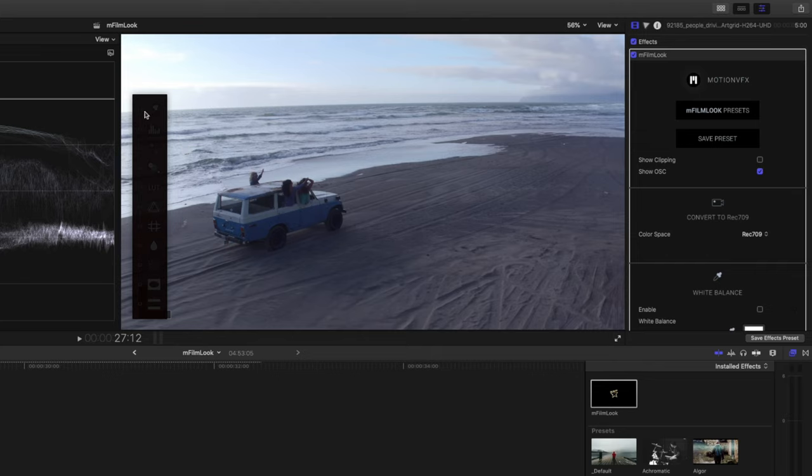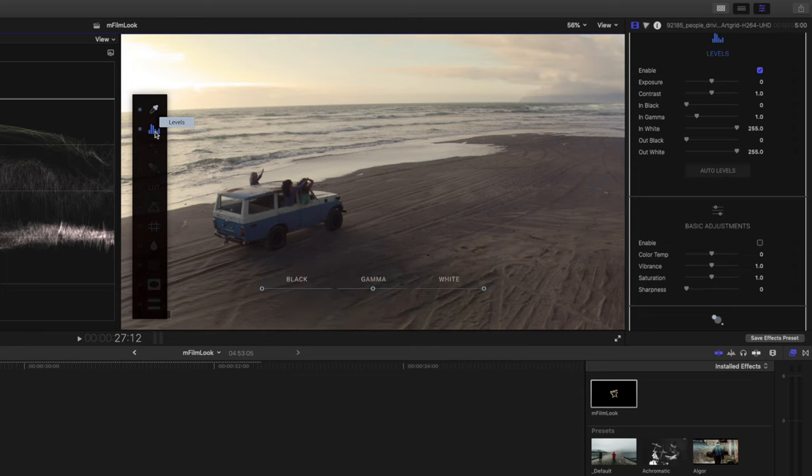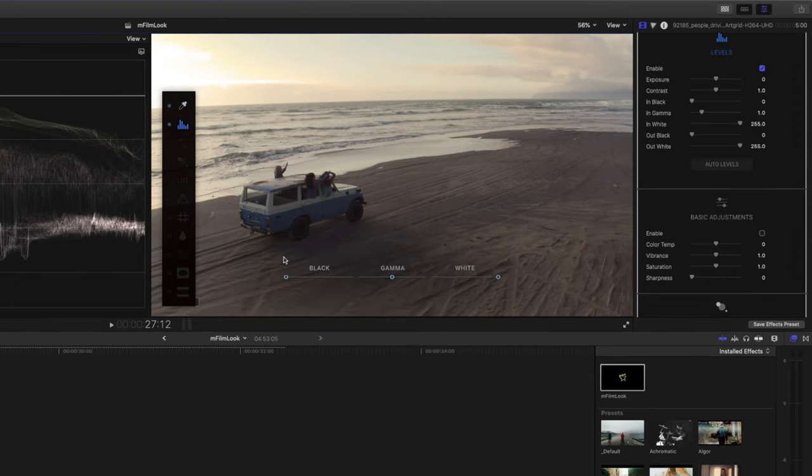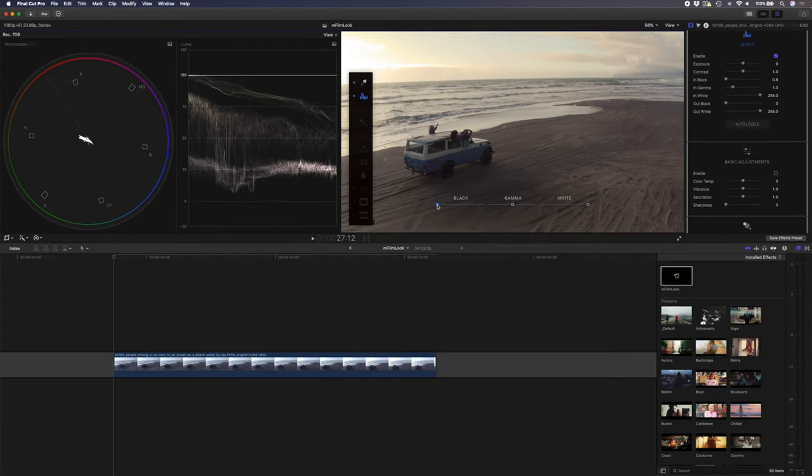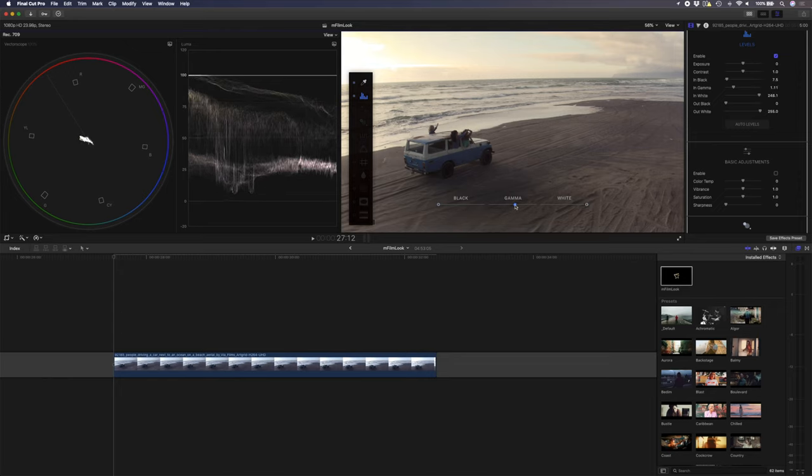So the first thing we've got here is our white balance. So I can go and select something that should be white, like the back of this car. And now we have a nice warm scene. Next up, we have levels. Here I can go ahead and just drop the black slightly if I want. Make sure it's nice and bright where the sun is. And I can adjust my gamma if I need to brighten the scene just a little bit.